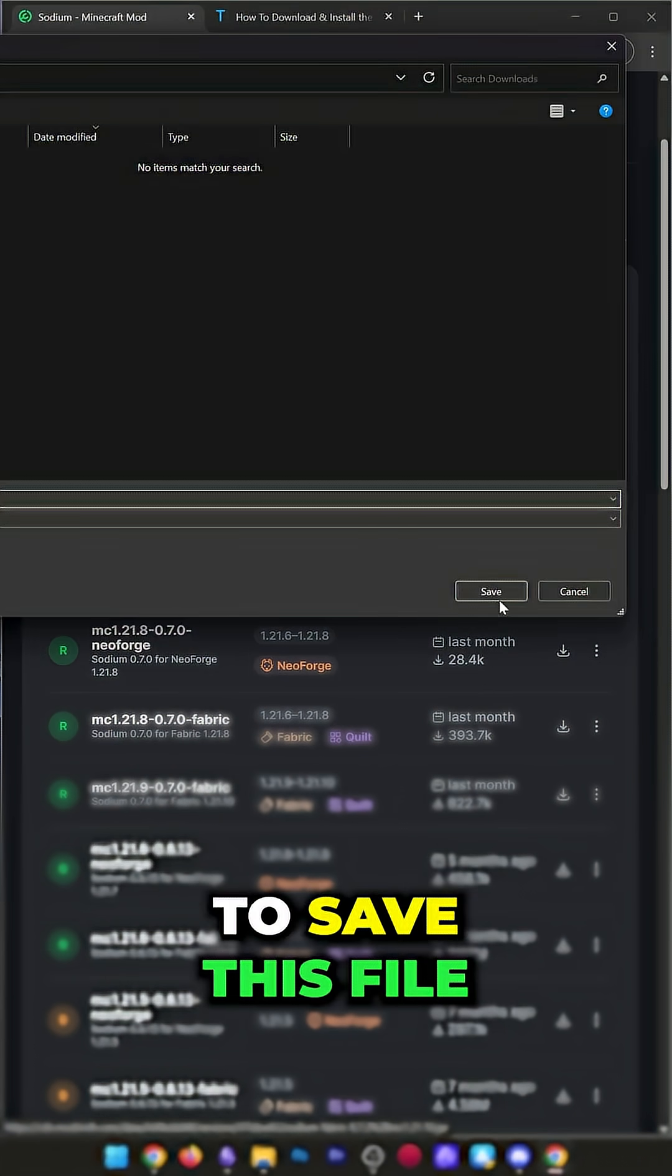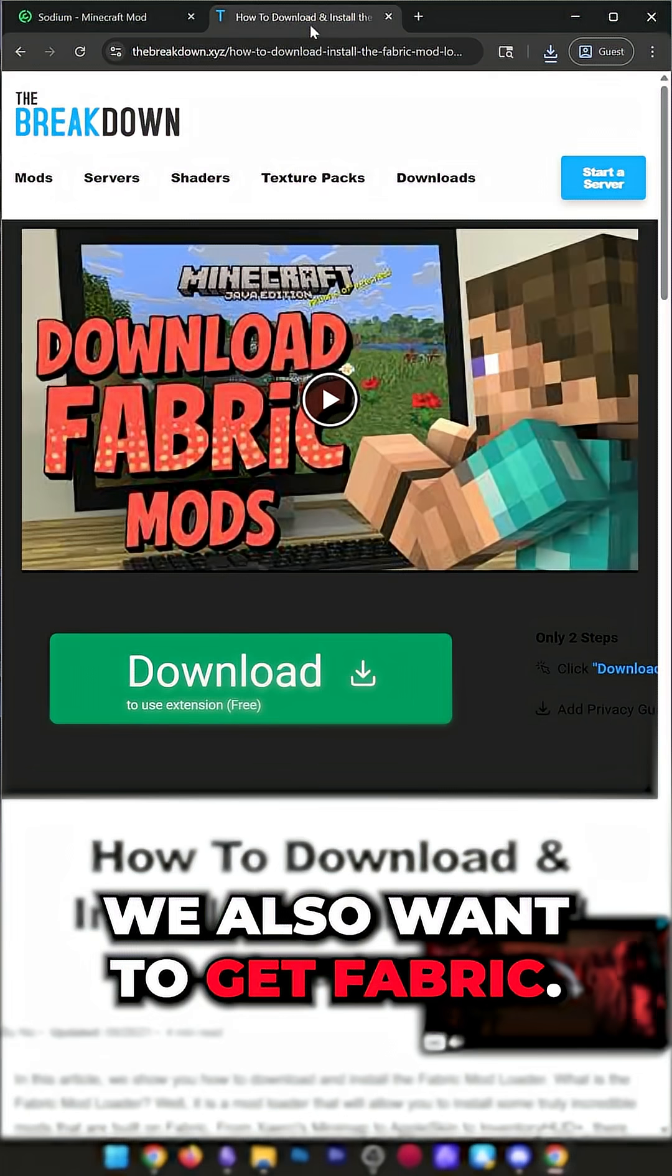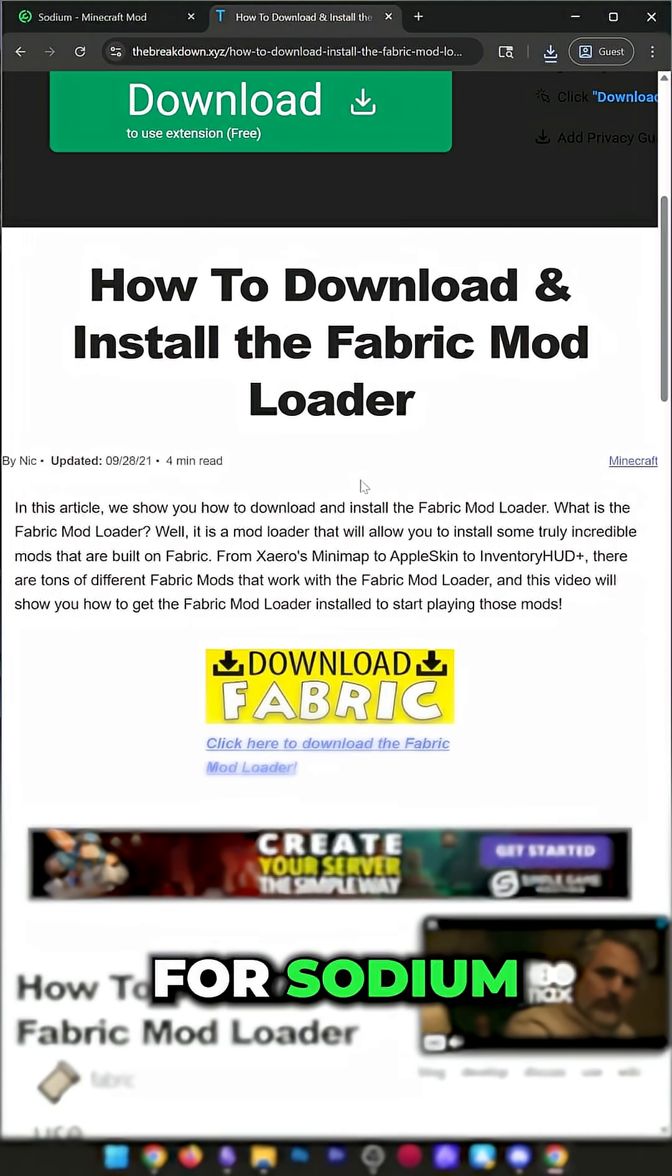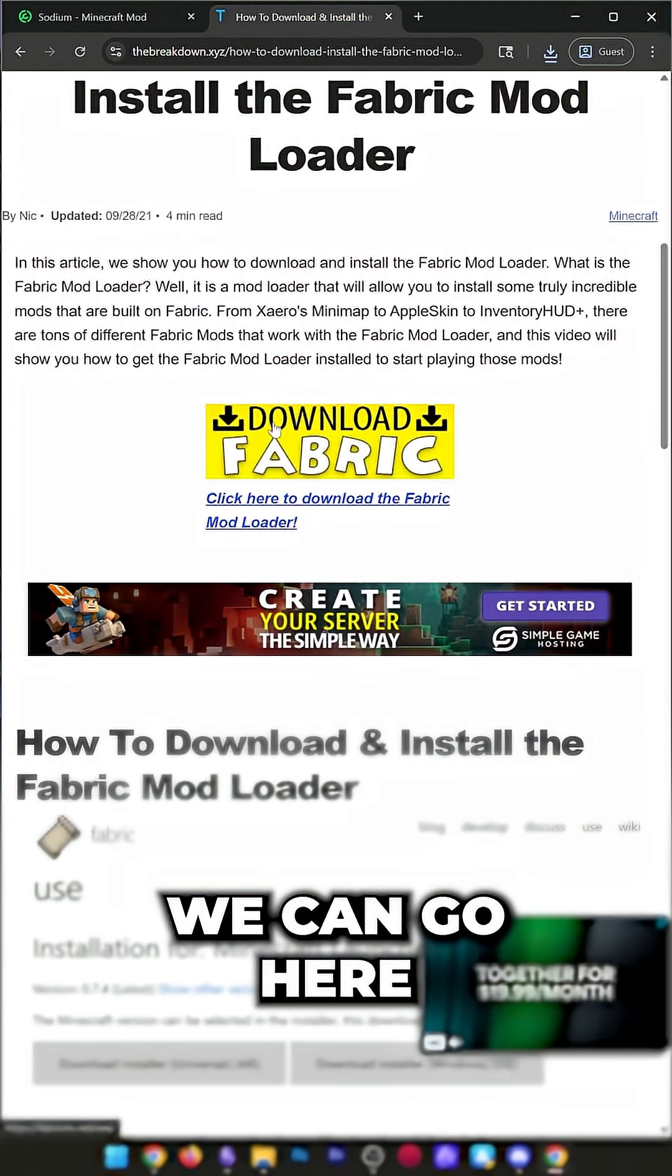You will need to save this file. Now, we also want to get Fabric. Fabric is required for Sodium and Minecraft mods.